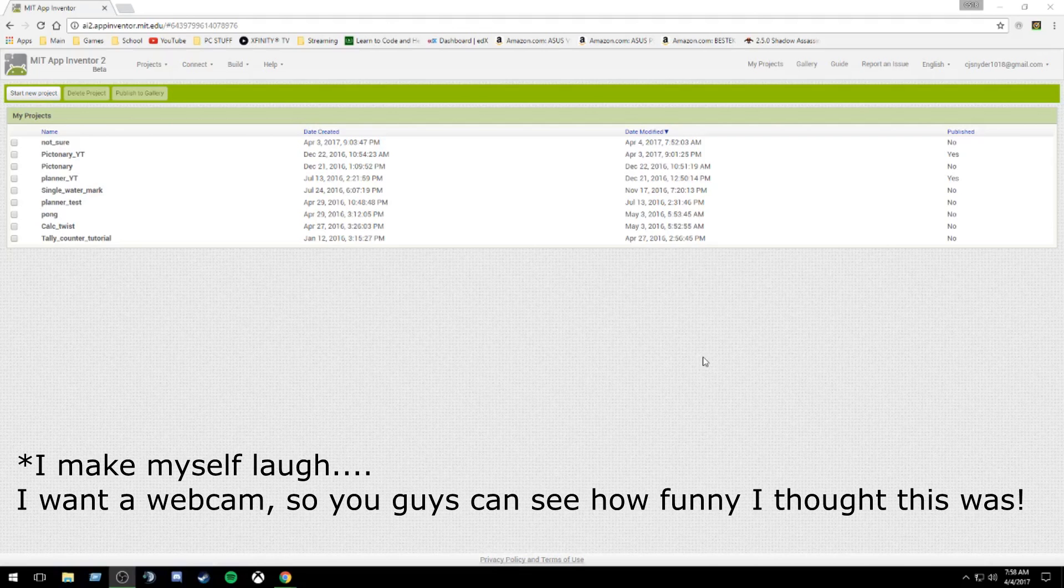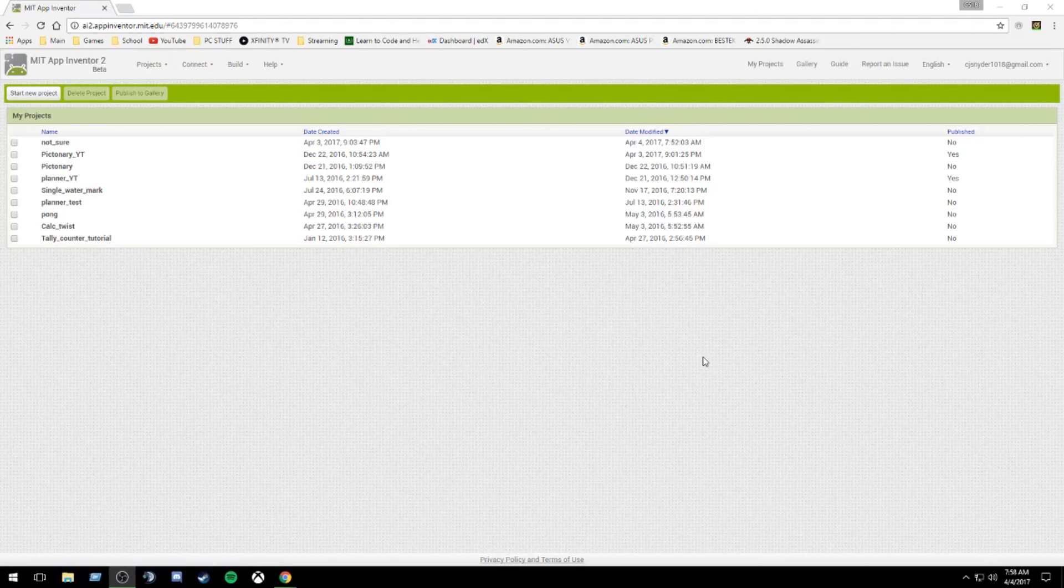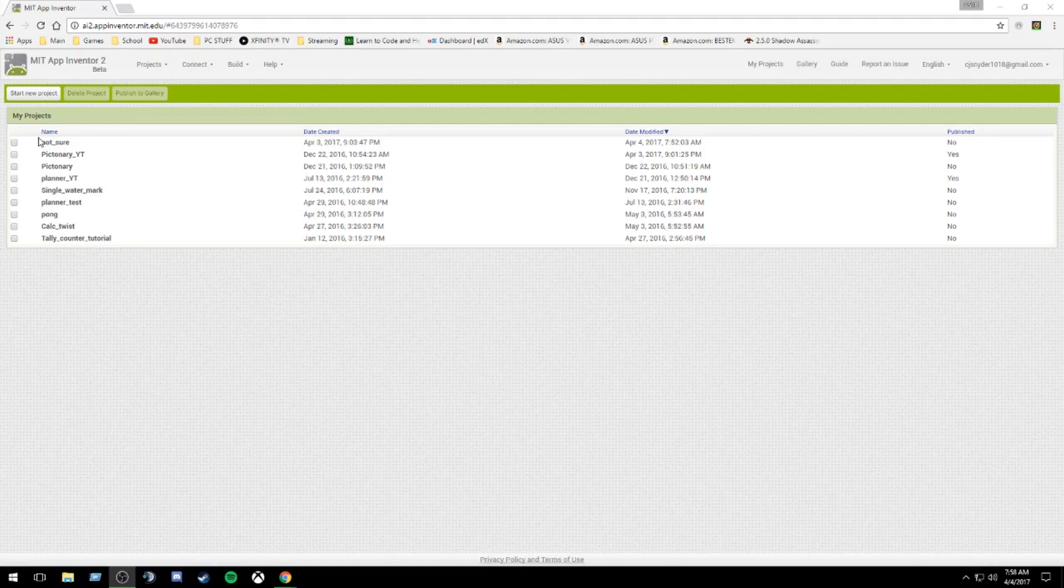So suggestions from you guys. What do you want to see? I want to make more videos, but I need to know what to make the videos on. Please help. All right, so let's jump right into the code.